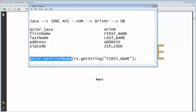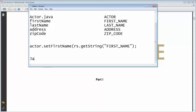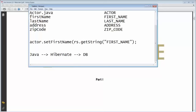Hibernate has its own logic for creating connections and its own logic for mapping. That's what we're going to learn. The primary thing in Hibernate is: you have your Java layer, then you have the Hibernate layer, and then you have the DB layer. The Hibernate layer is also called the persistence layer.